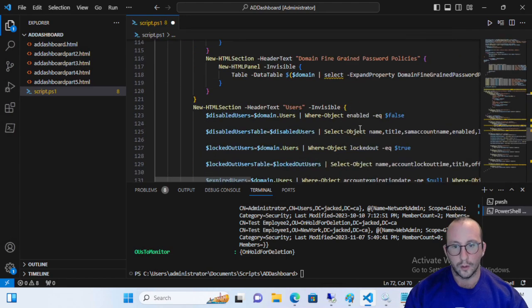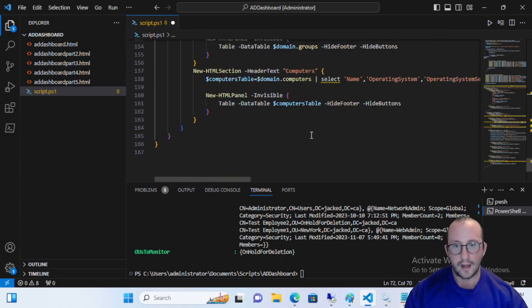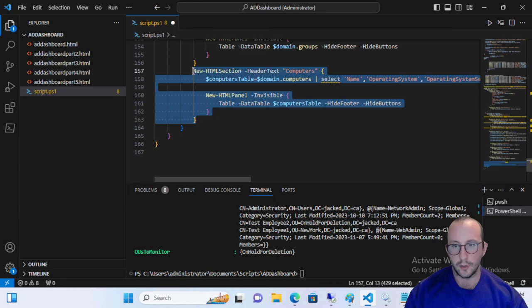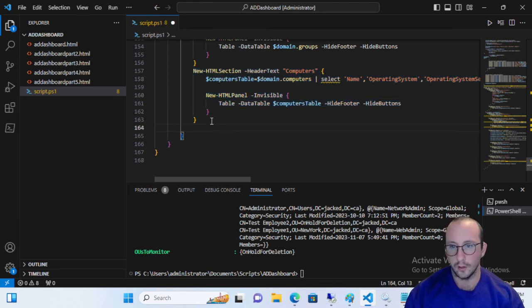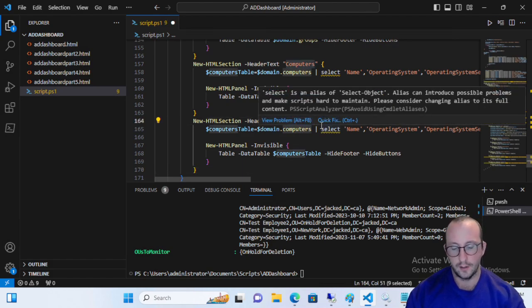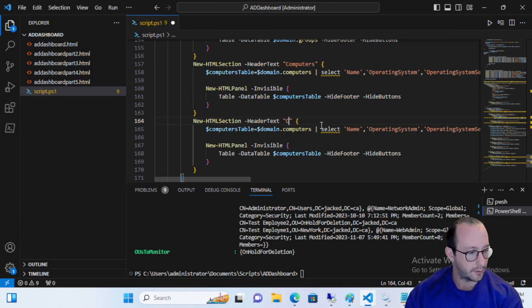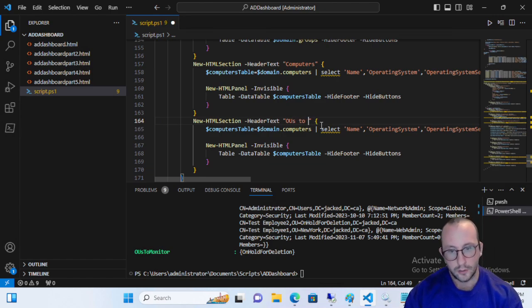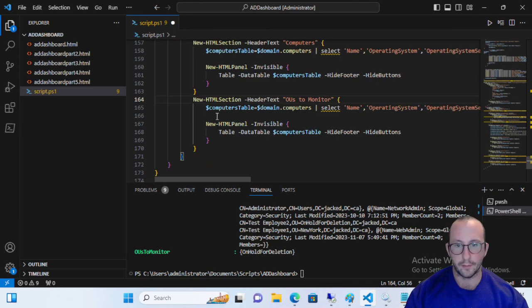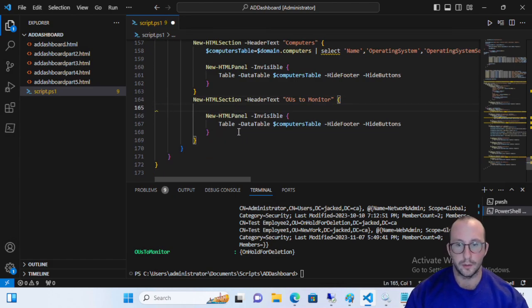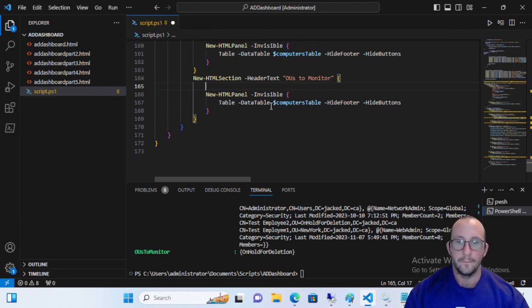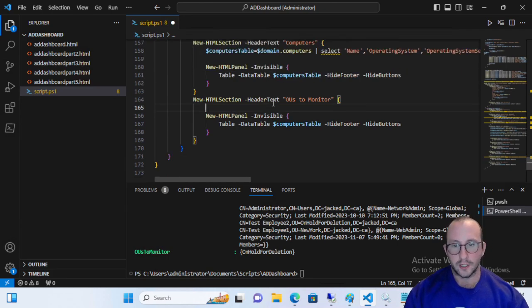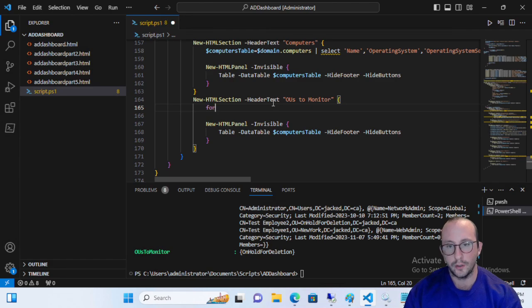And then all we're going to do now is we're actually going to create our new section, which is going to be used to display all of that information here. So we're going to have a new section. We're going to change that for computers. We're going to change that to OUs to monitor. And we're going to actually display it for now. And then we can actually delete this computers table.